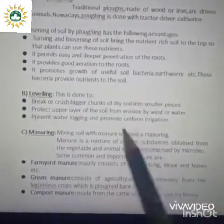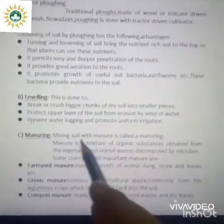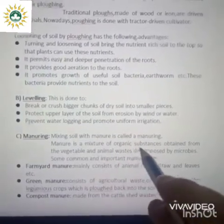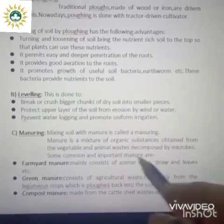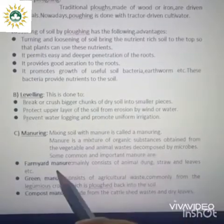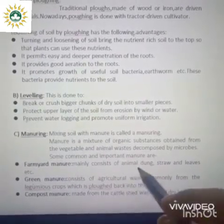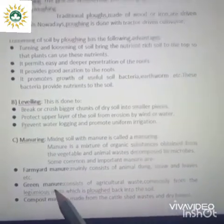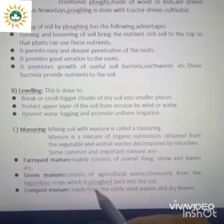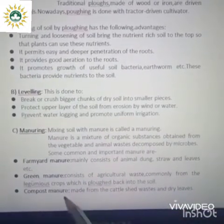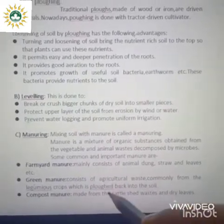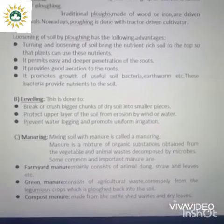After leveling comes manuring — the mixing of soil with manure. Manure is an organic substance obtained from vegetable and animal waste decomposed by microbes. Some common types of manures are: farmyard manure, which mainly consists of animal dung, straw and leaves; green manure, which consists of agricultural waste from leguminous crops plowed back into the soil; and compost manure, made from cattle shed waste and dry leaves.